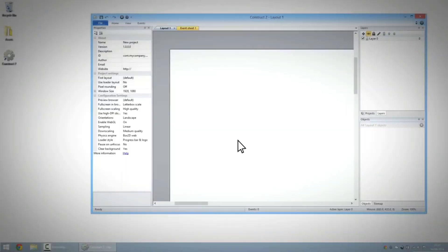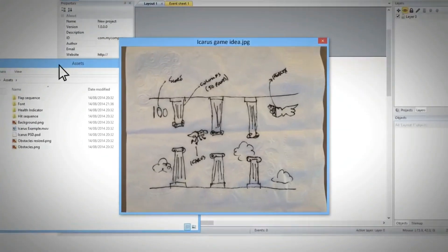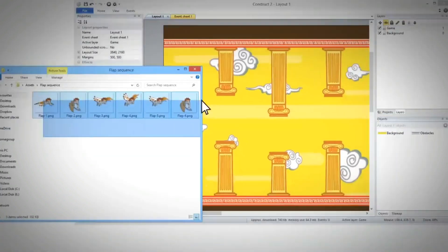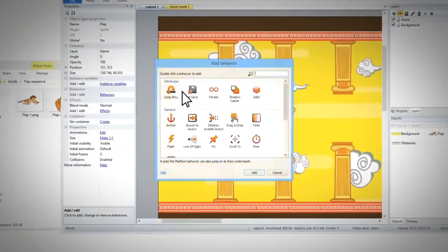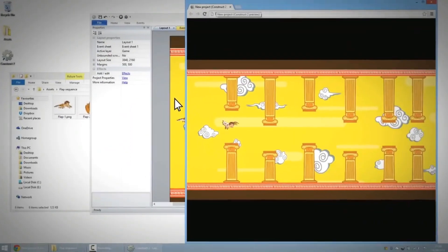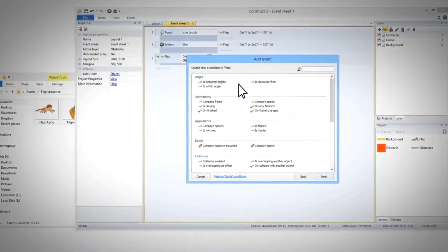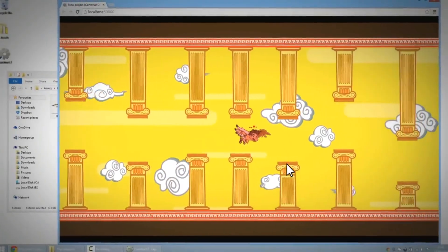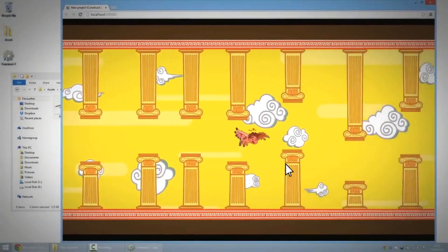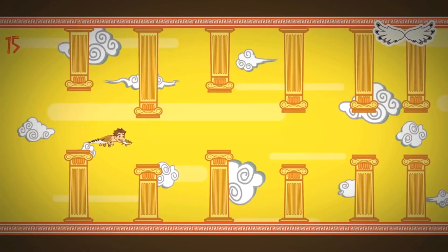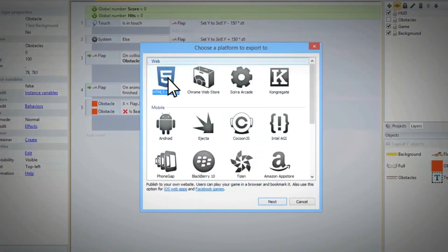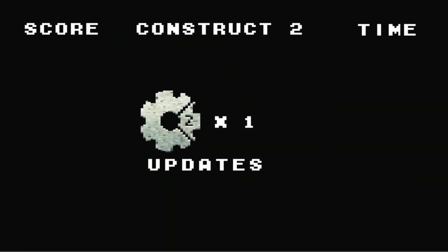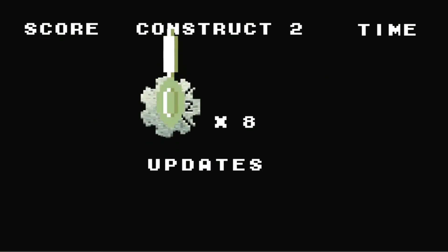Making a game is simple. Start with an idea. Drag and drop objects. Add behaviours. Make everything come to life with events. You can even preview on the fly. Create your game, then export it to any platform. Best of all, you get updates for free, for life.